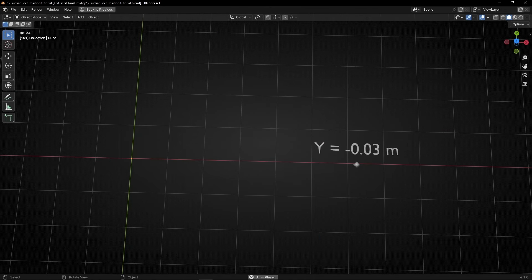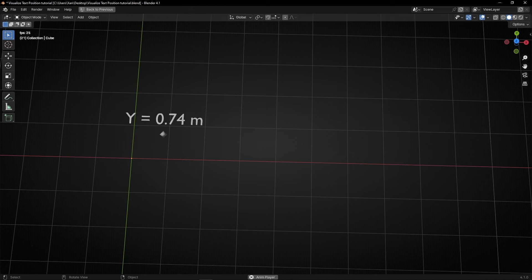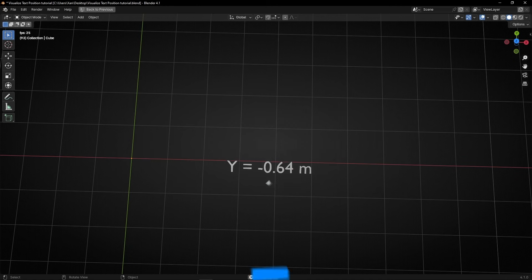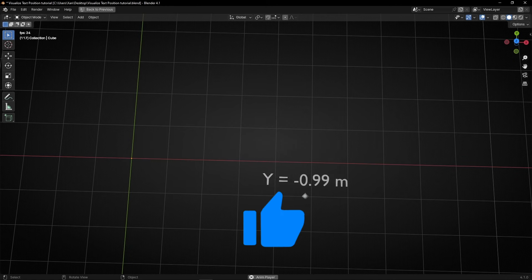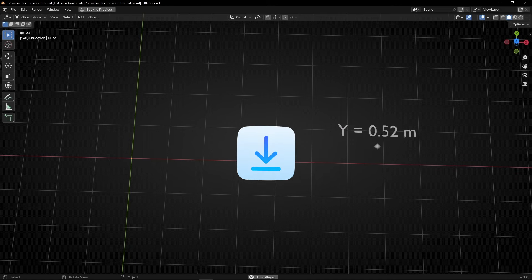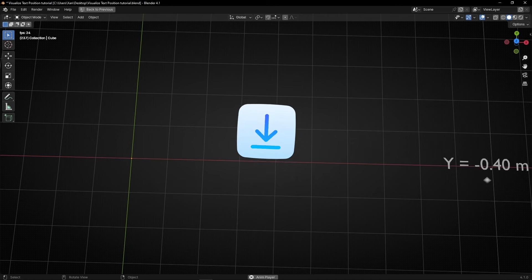So now you know how to show with a text the position of any axis on a point, and how to make this text follow the point. I hope you learned something new. If you like this video, give a like and subscribe. You can download this project and many more on my Patreon. See you in the next video.